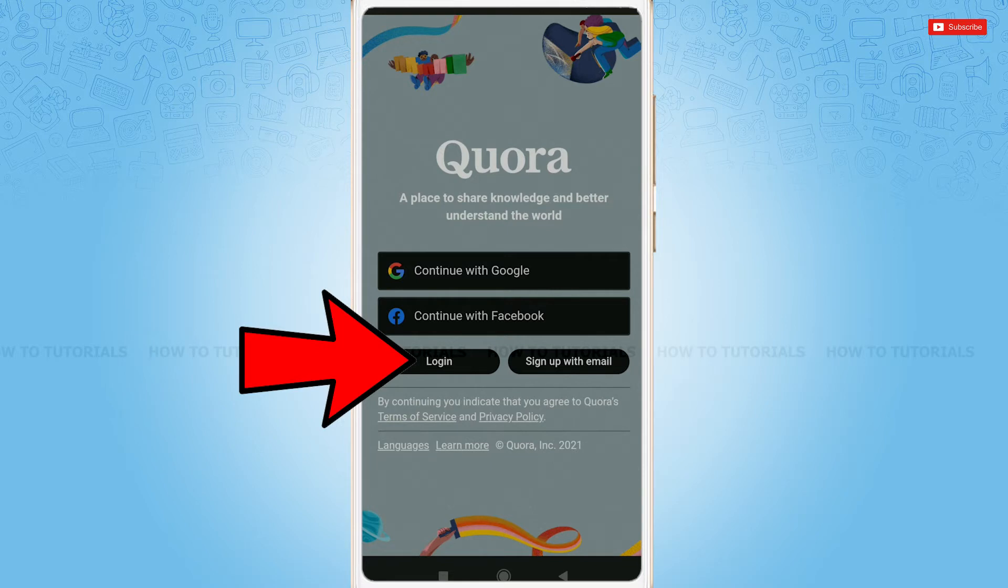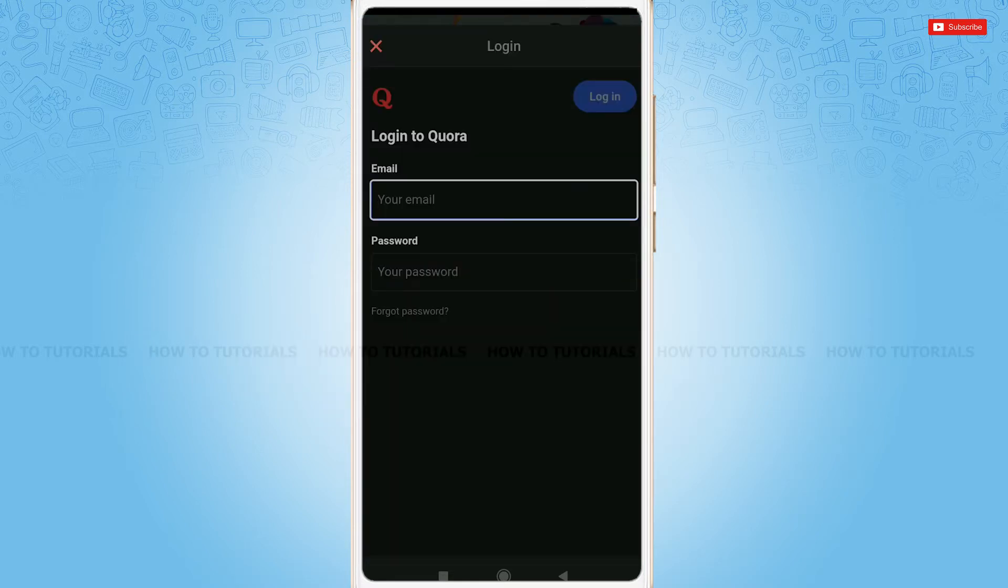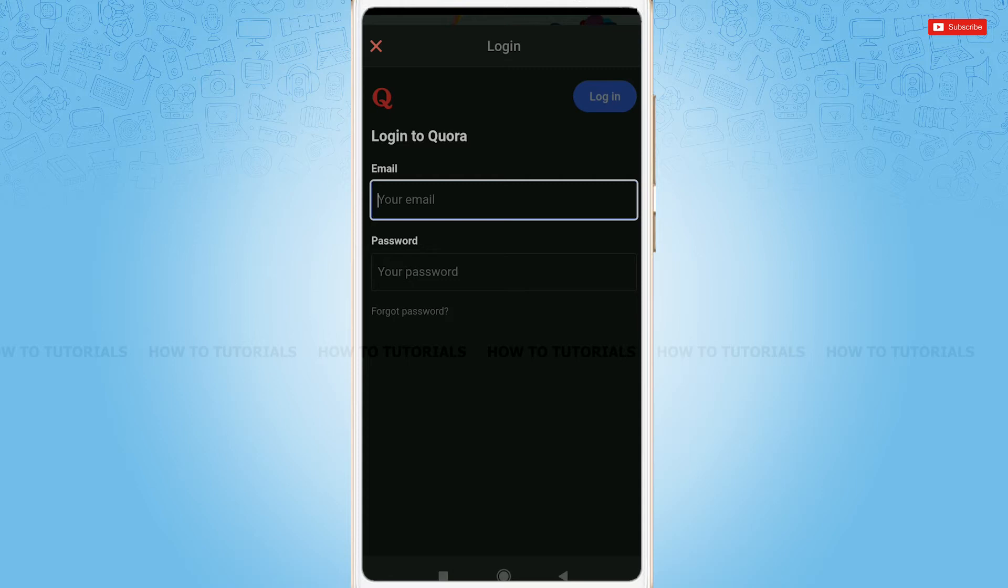Tap and log in. Here, to get logged into your Quora account, you need to provide your registered email address and password where you will directly get logged into your account. But for this video, we are going to recover our password, so we will tap forget password.